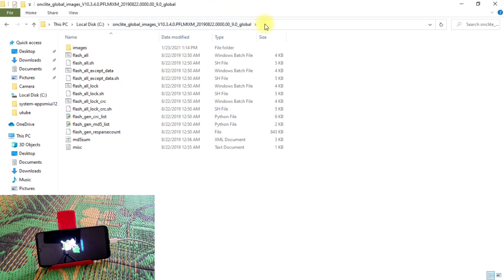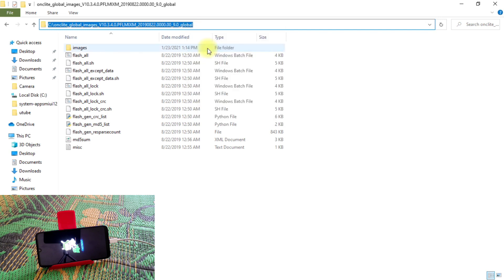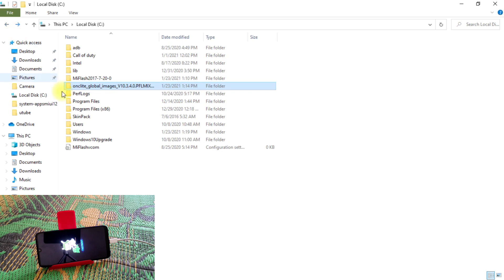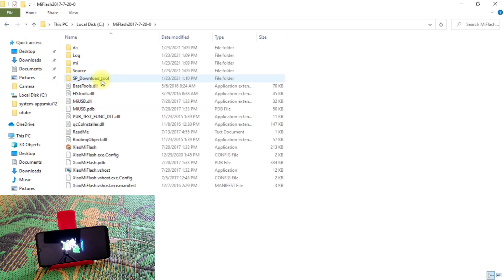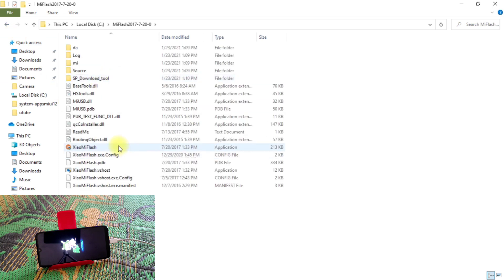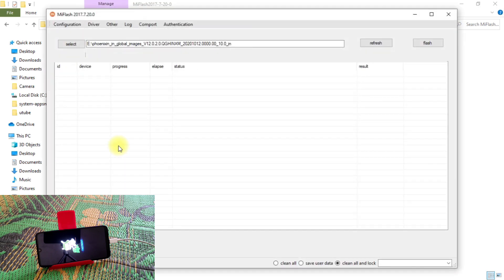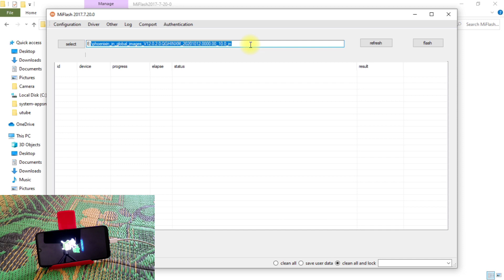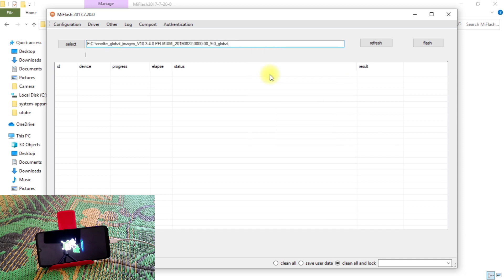And you guys need MI Flash Tool, which I have also provided the link in description. So you guys can see here, MI Flash Tool, just double click on that. And our device is already connected on fastboot mode, so we don't need to worry about it. Just in the middle here, just paste the path you have already copied and just refresh.